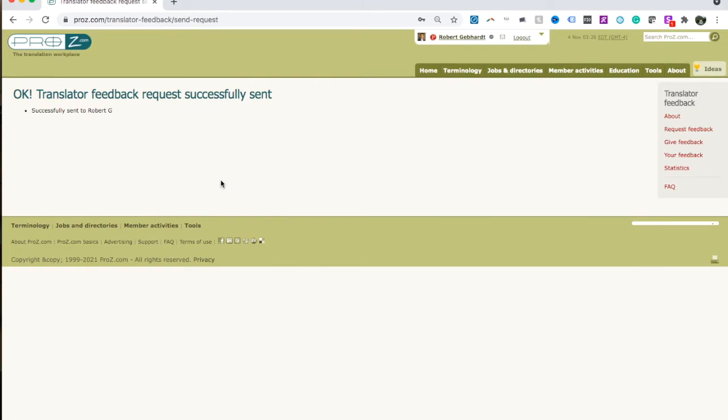Or they're not going to leave you any review, maybe. So you need to make sure that you did a good job. But otherwise, if you've done a good job for someone, then absolutely, you can use Proz.com to ask them for a rating. And that's all for now. I'll talk to you next time. Thanks. Bye.